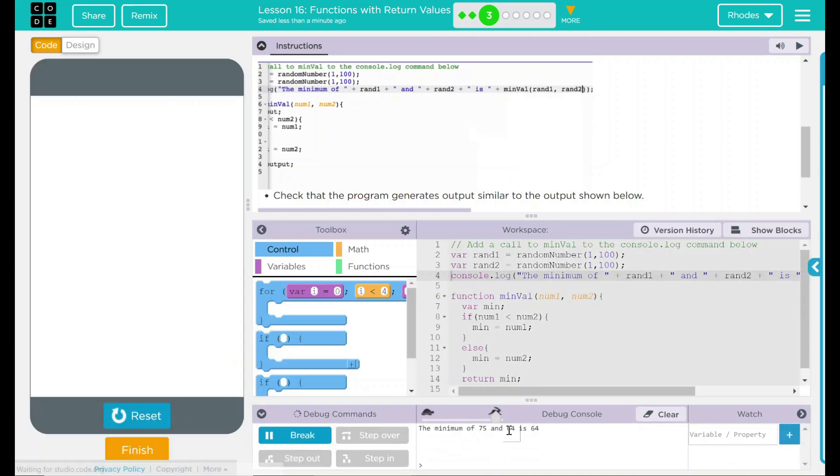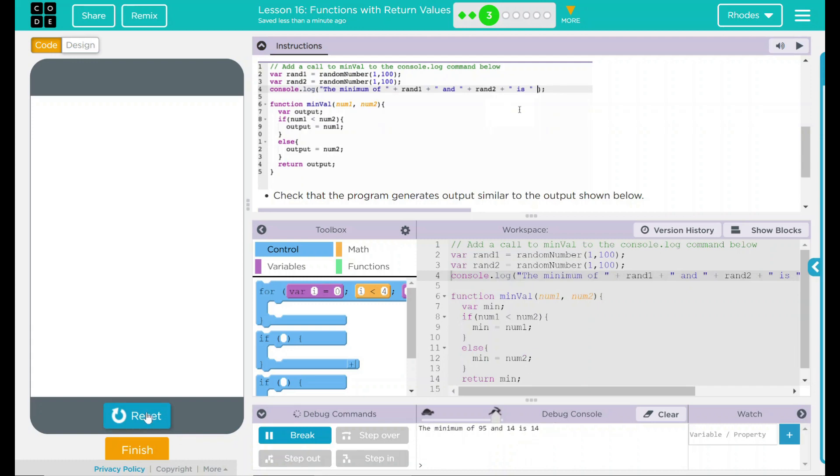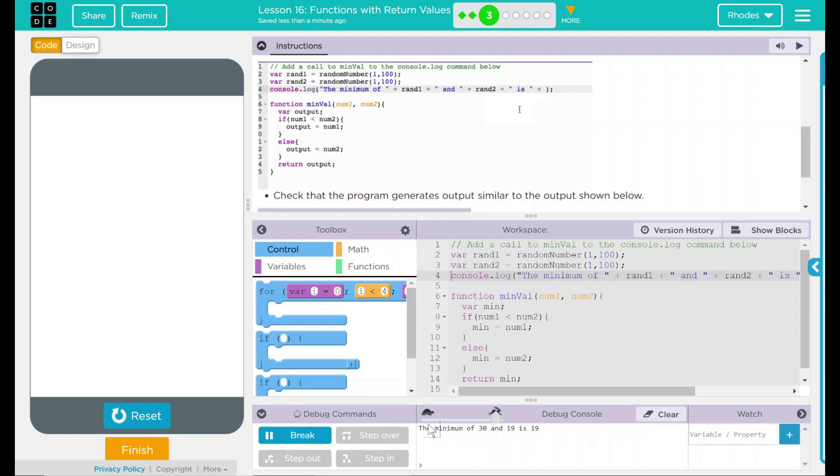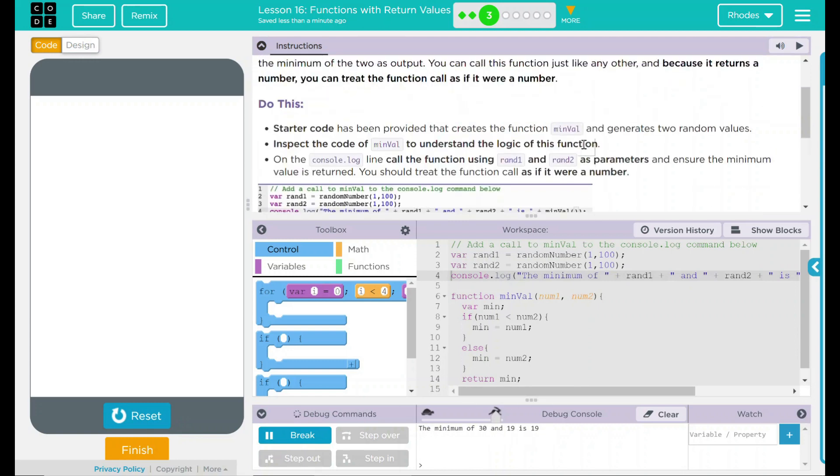75 and 64. And the smallest number is 64. Seems like it's working right. Let's try it one more time. The minimum number of 95 and 14 is 14. One last time, 30, 19, and 19.